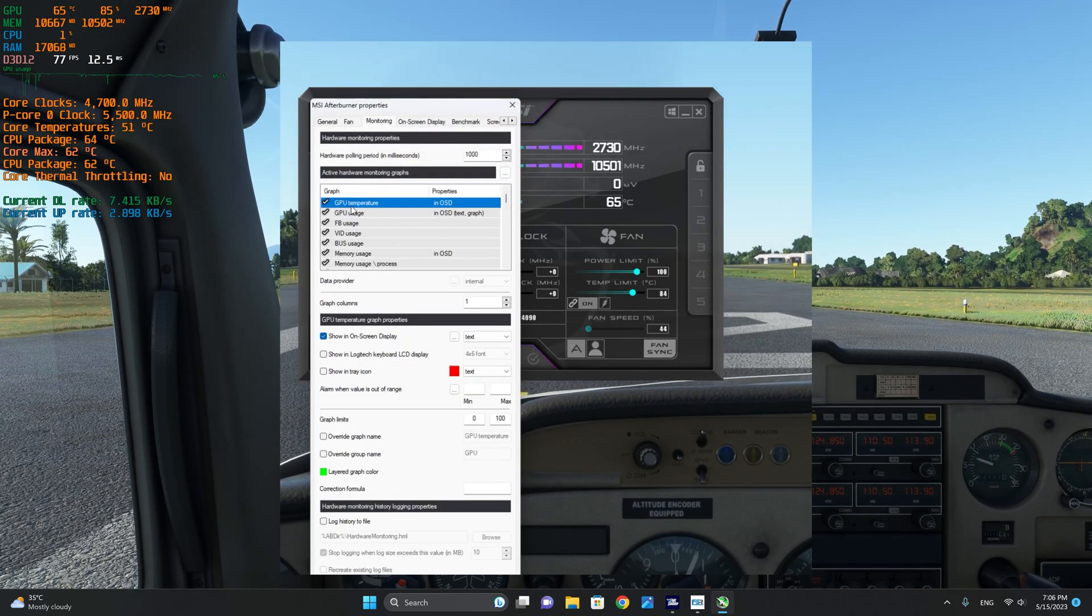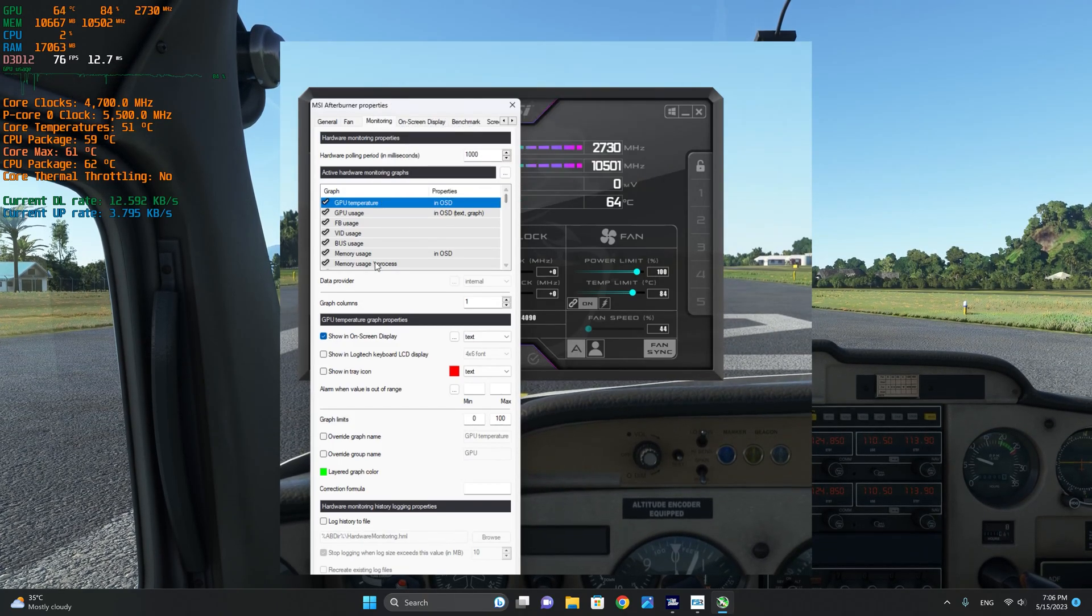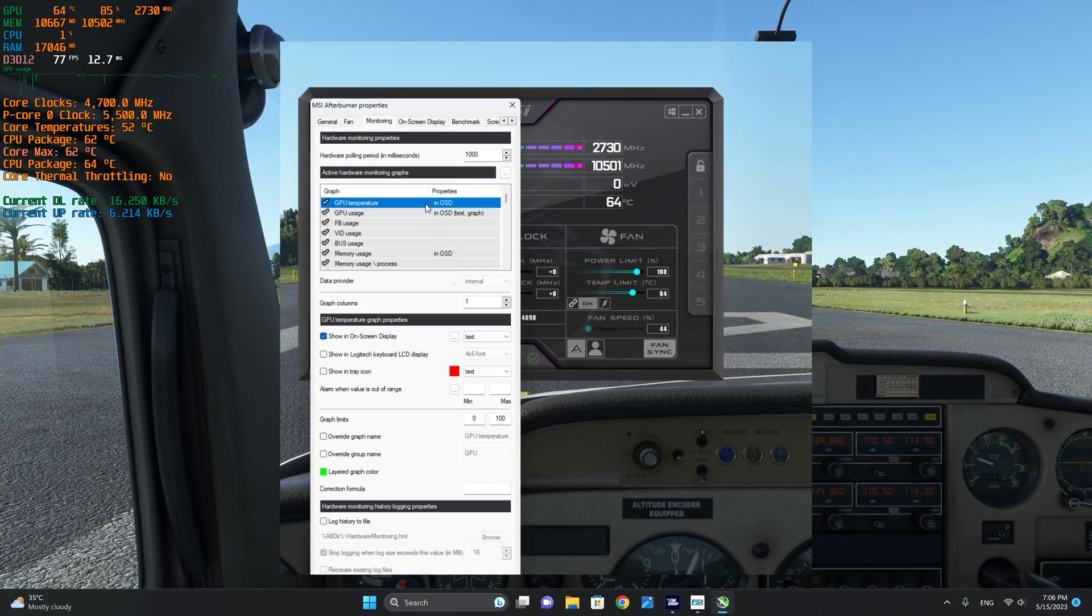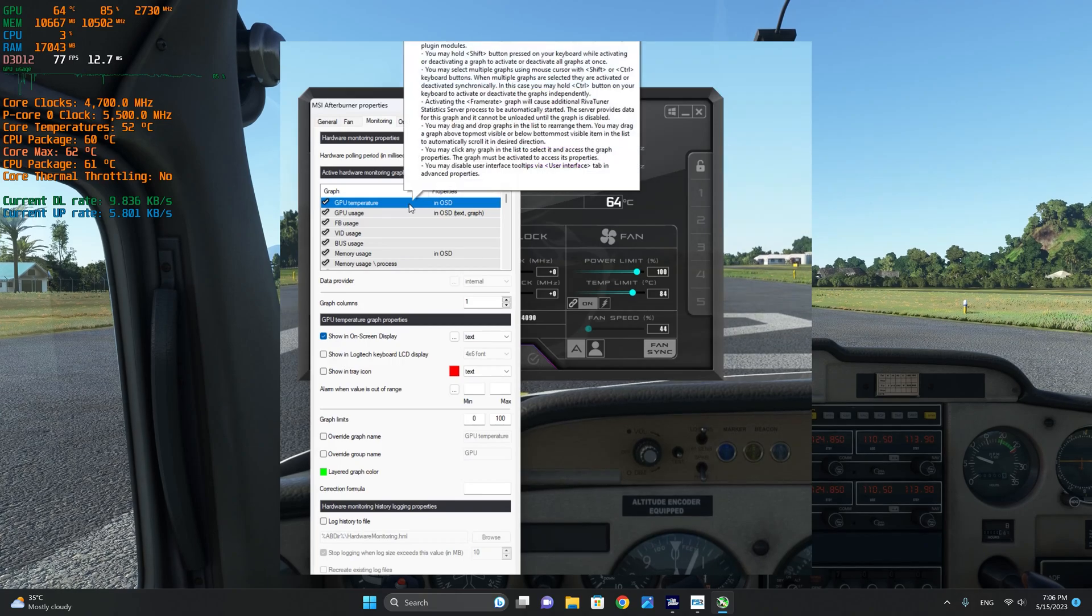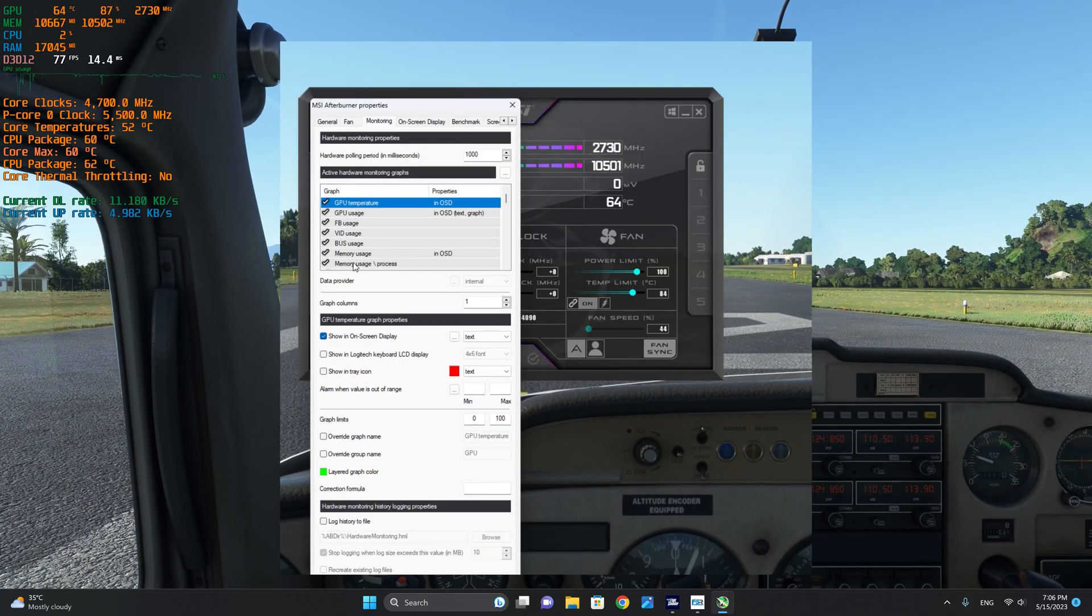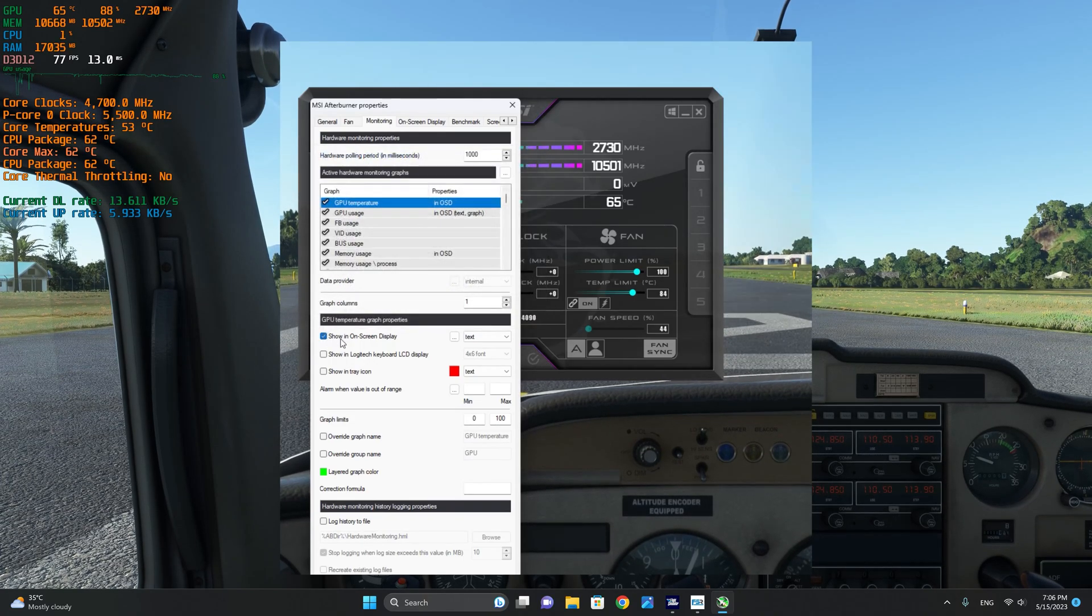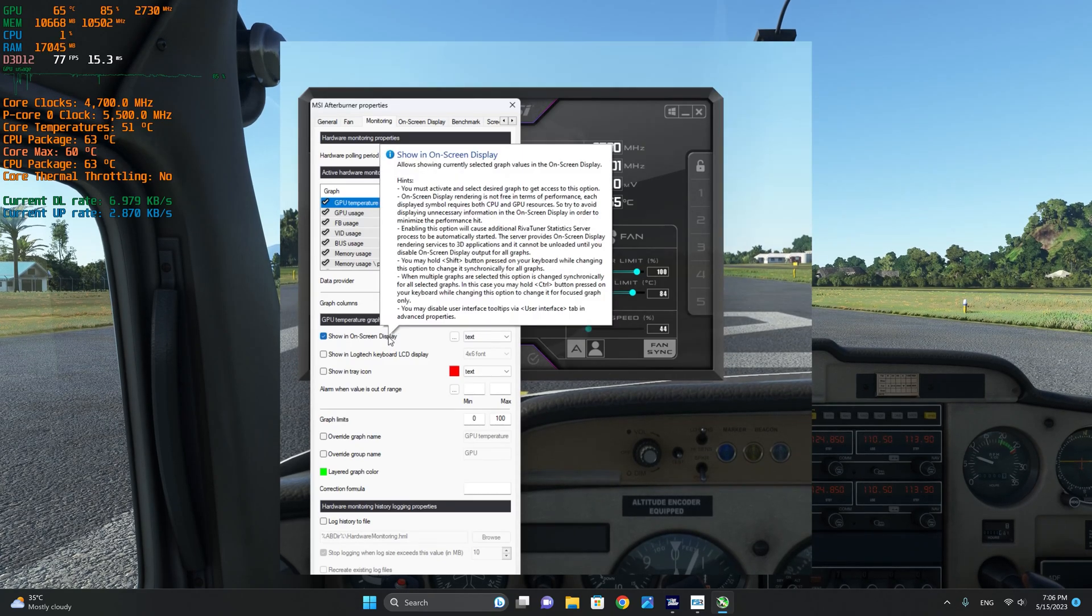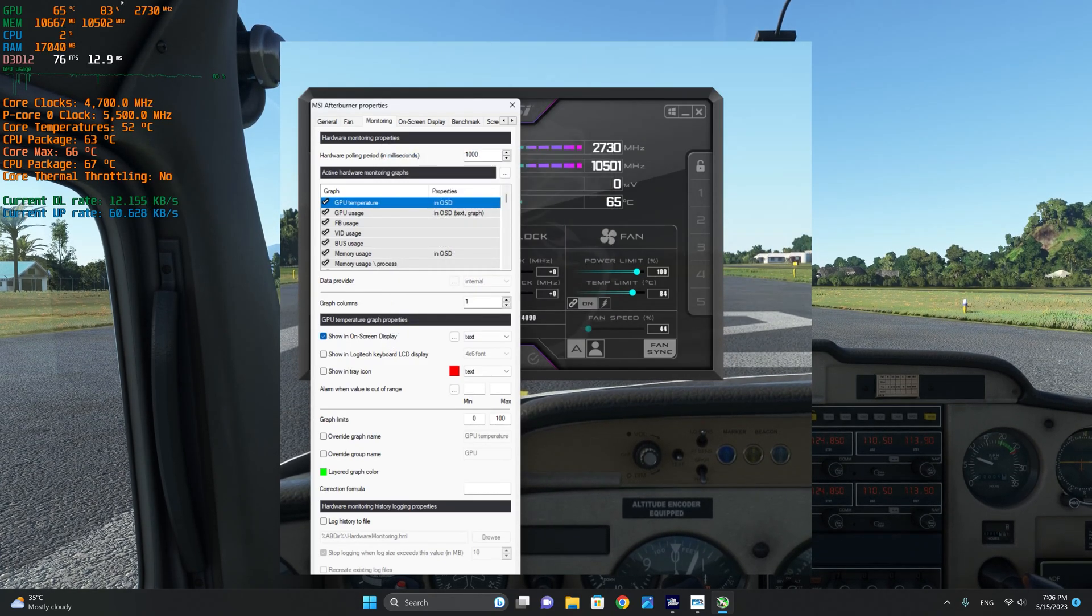From the monitoring tab, I have selected the GPU temperature, the GPU usage, as well as memory usage and frame rates. In order to make sure that the Riva Statistics Server can read this information, we will select the item that you want to display, then select show in on-screen display. This will instruct the Riva Server to show the information as you can see here.